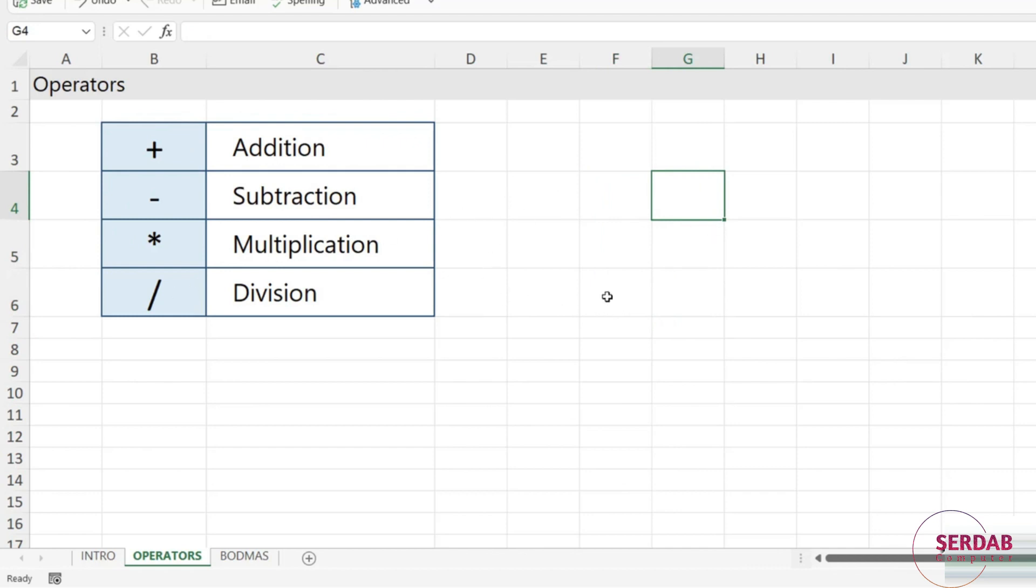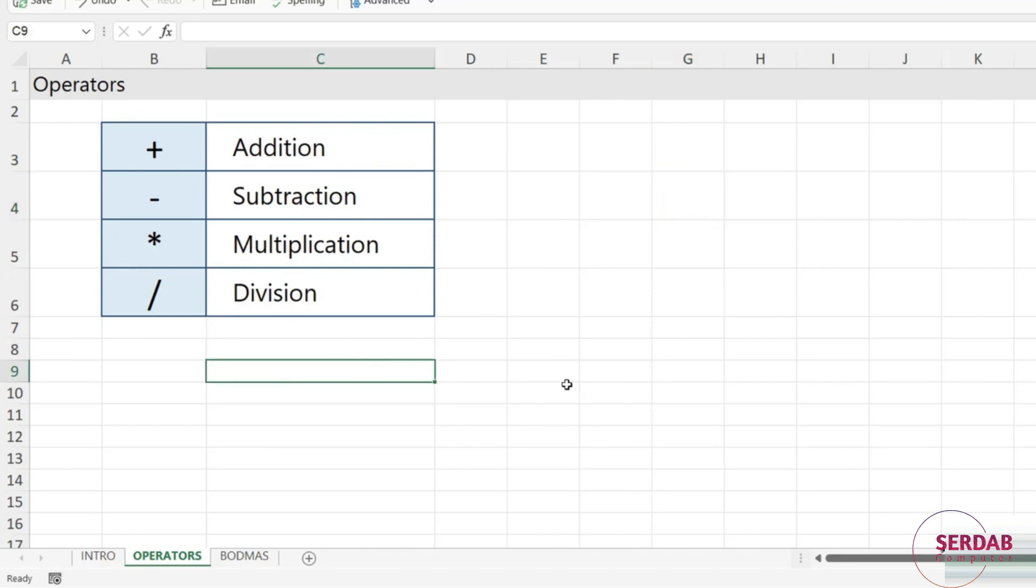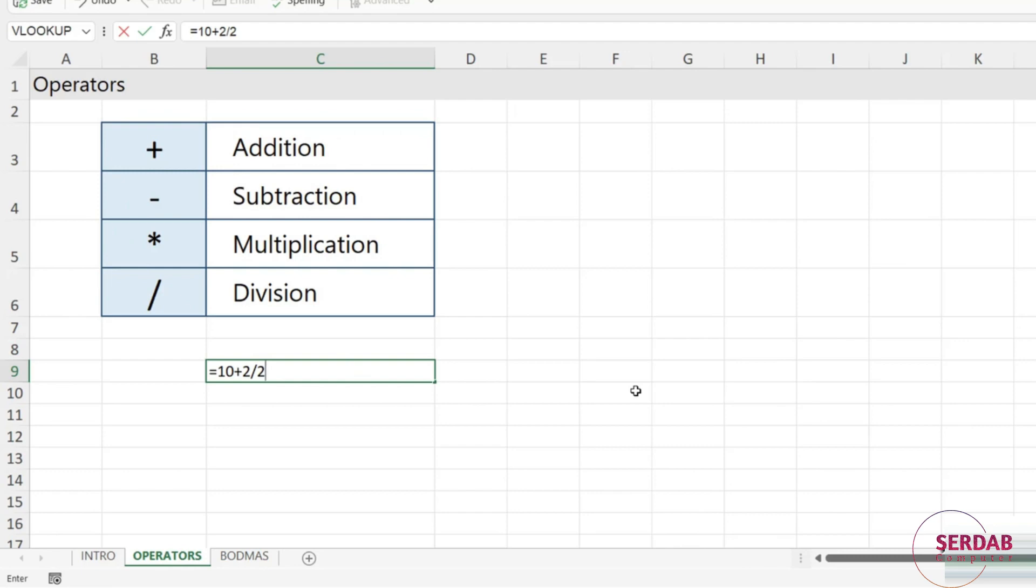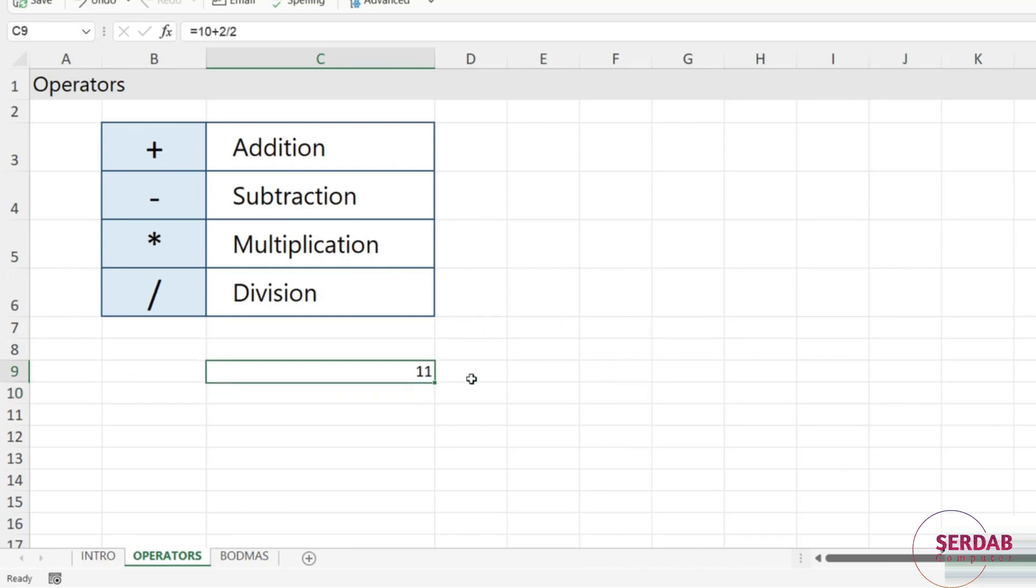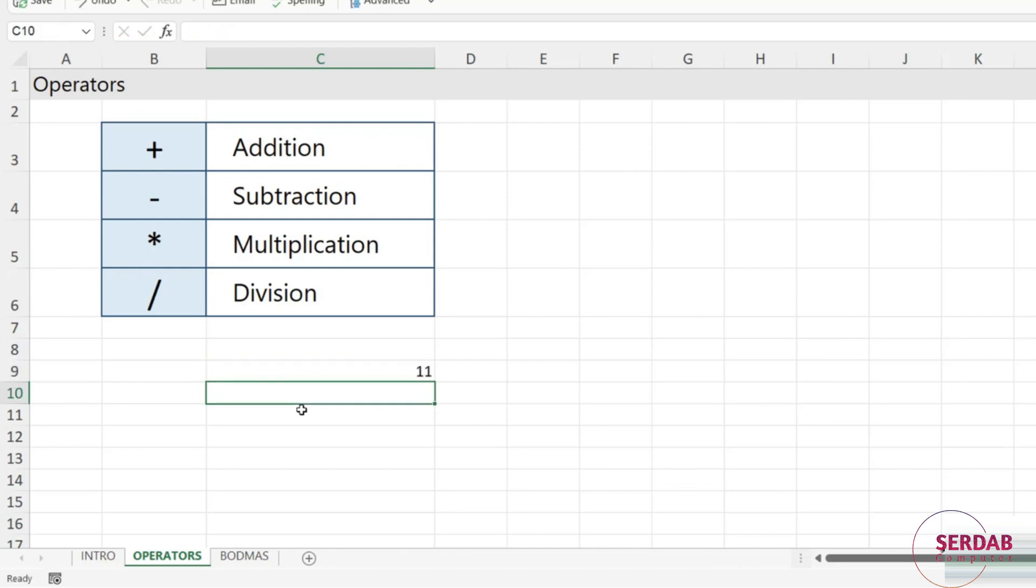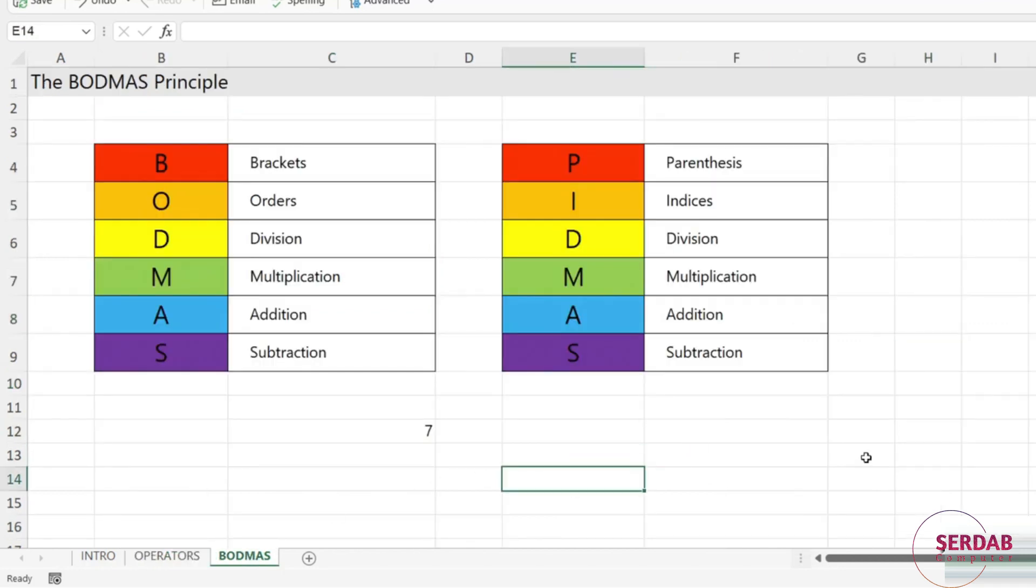Now so far we've been taking a look at very simple formulas in their structure, and what I mean by that is that we've just been adding, subtracting, multiplying two numbers together. Now what about if I have a more complex calculation? So what if I wanted to type in something like 10 plus 2 divided by 2? What do you think the result of that calculation is going to be? Because in my mind this calculation is doing 10 plus 2, which is going to be 12, divided by 2, which is going to give me 6. Now if I press enter, Excel comes back with 11. Now why is it giving me a result of 11 as opposed to 6?